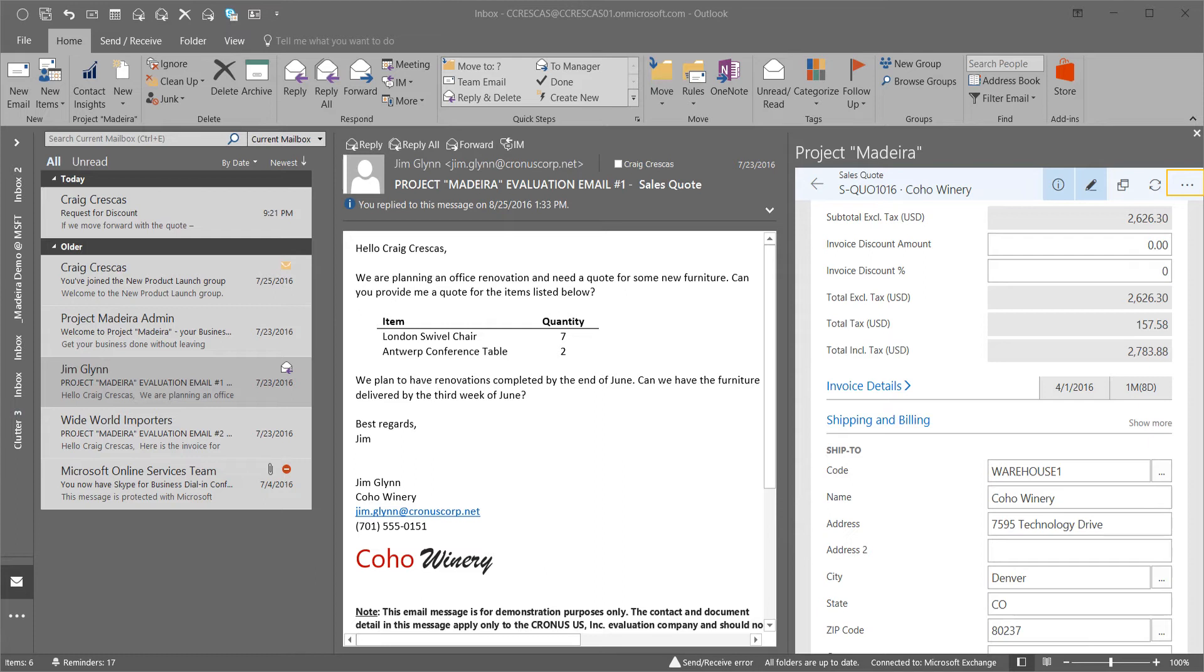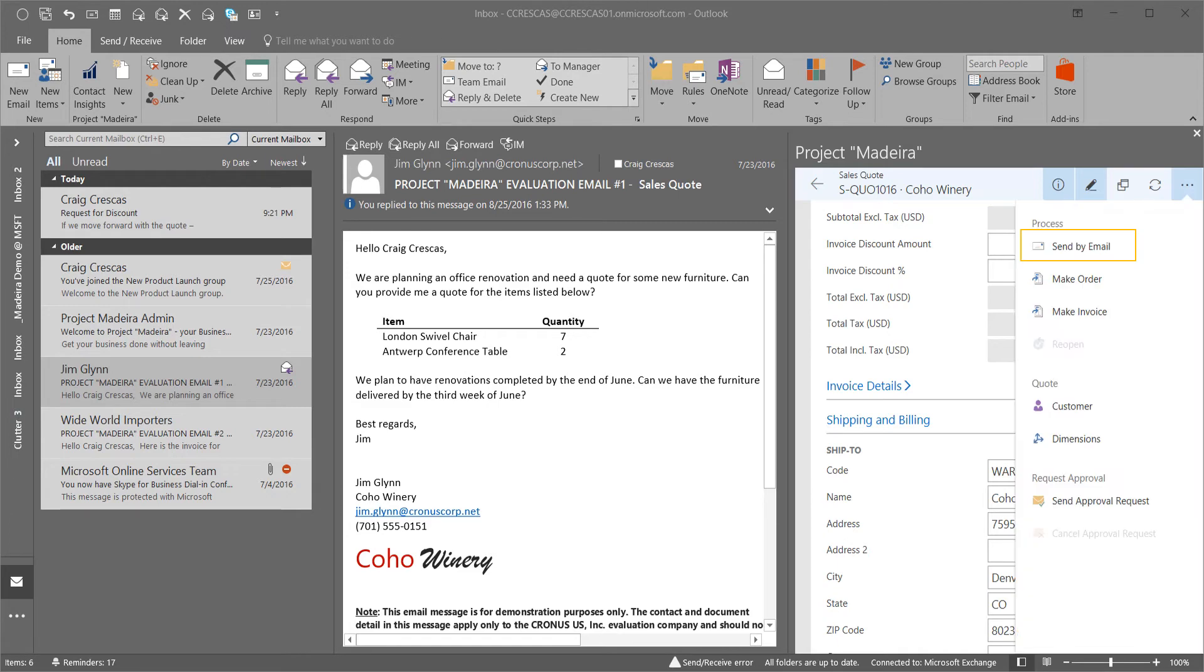With the quote completed, I can now select the ellipsis button in the top right corner and choose to send this document by email to our customer.